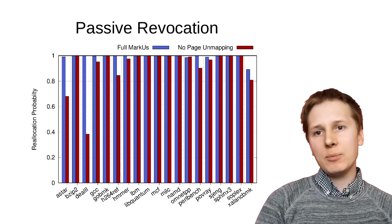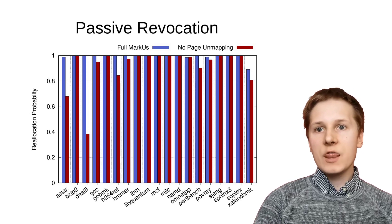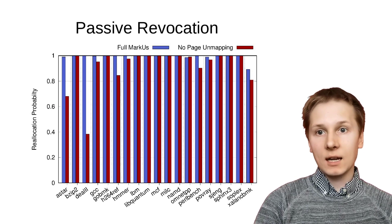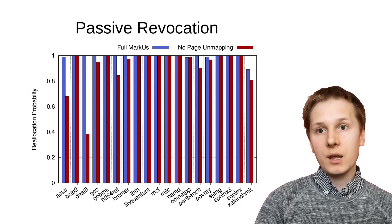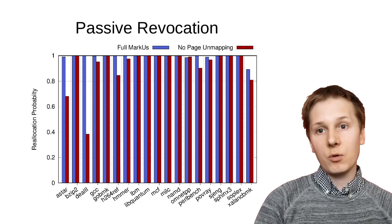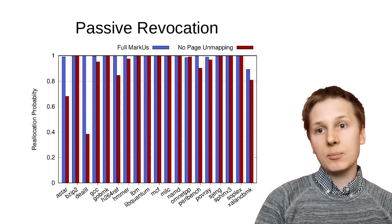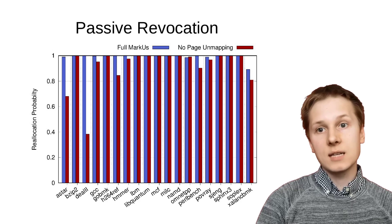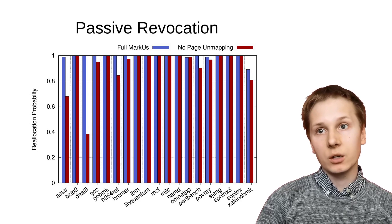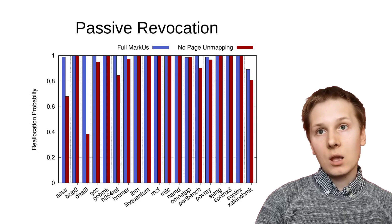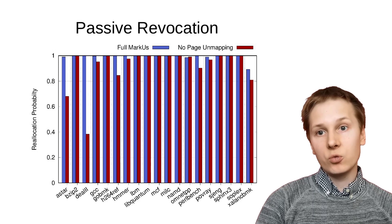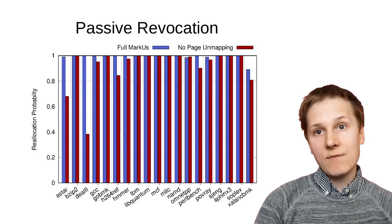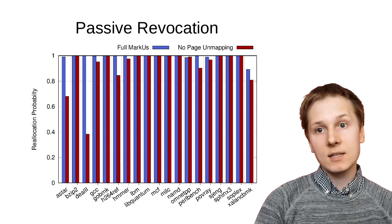Marcus isn't able to actively revoke dangling pointers. That means that if there are dangling pointers, it can't reuse virtual address space. Still, that usually doesn't affect the performance of Marcus. Dangling pointers are fairly rare across the entire address space within an application. We see here that full Marcus almost always is able to reclaim almost everything.